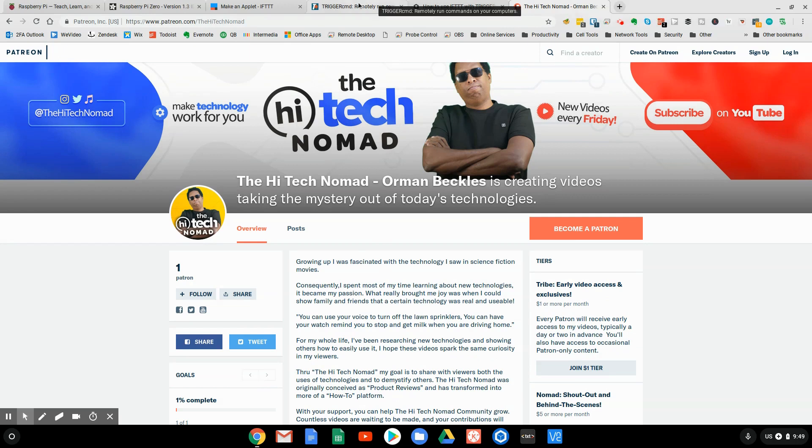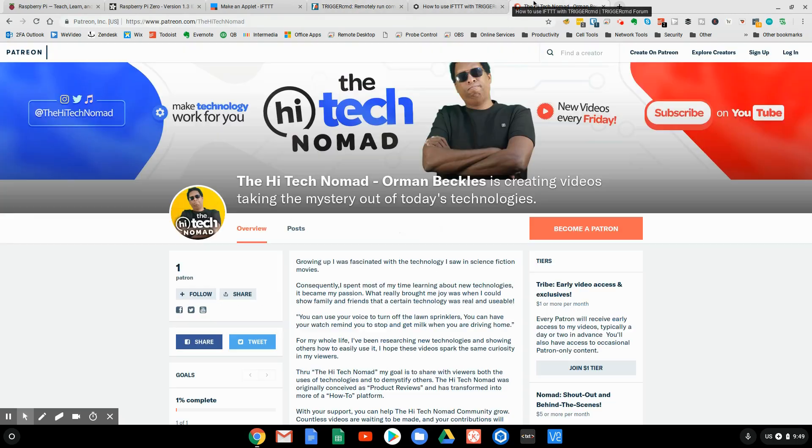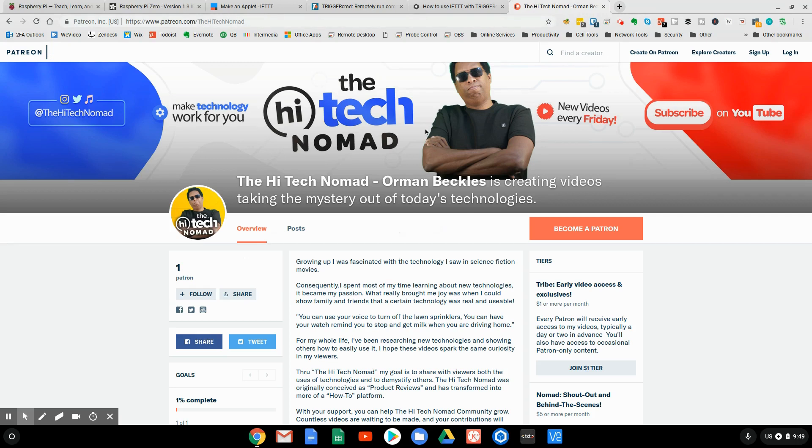If you just need to know how it can be done, I say take a look at Trigger CMD, and for those of you who need a little more assistance or you want more details, check out our Patreon site. This is Orman Beckles, the high-tech nomad, and this has been another 2-Minute Tech Talk.